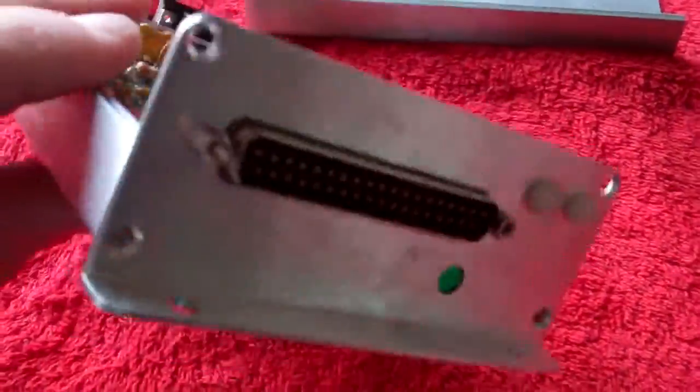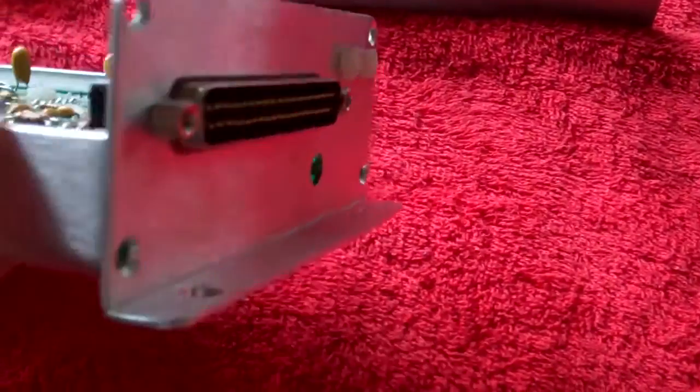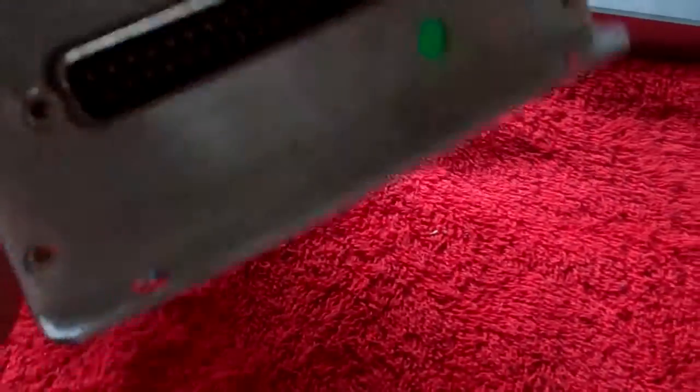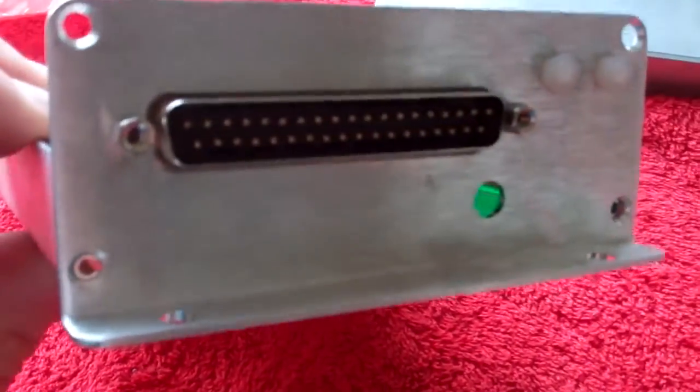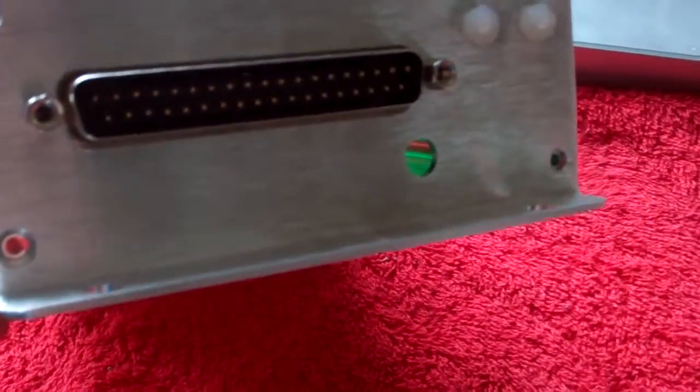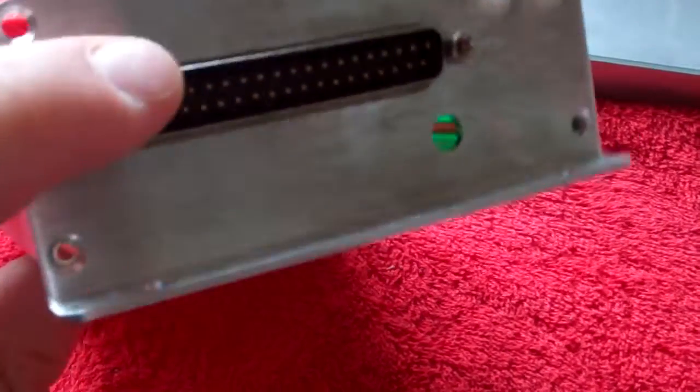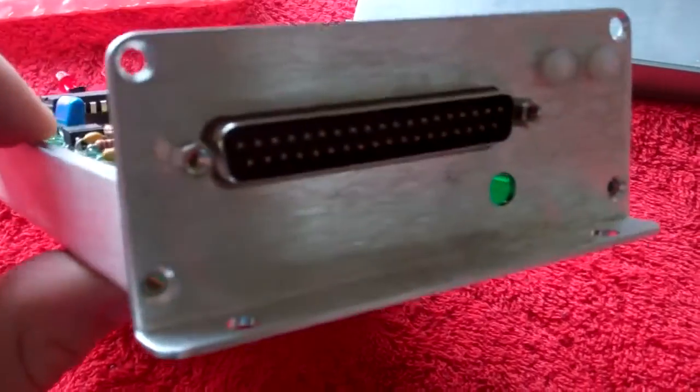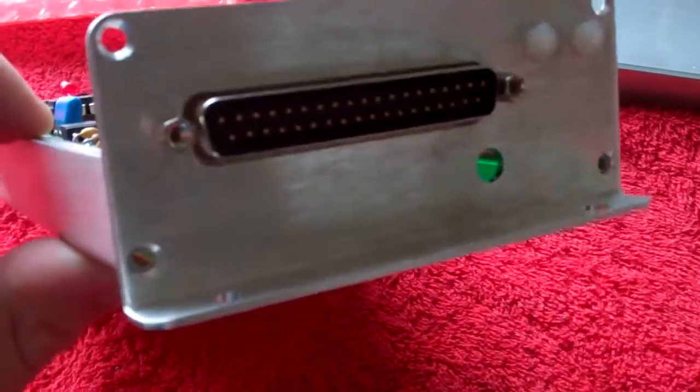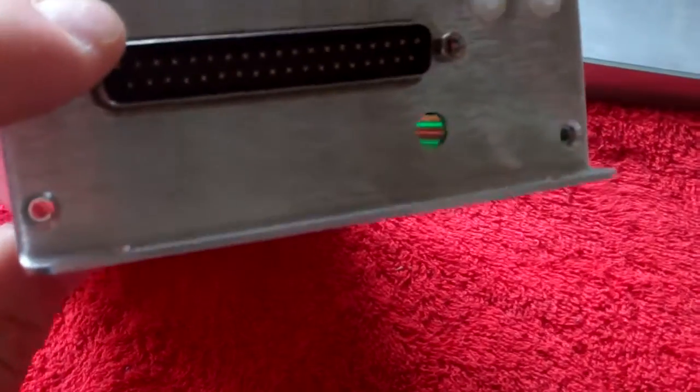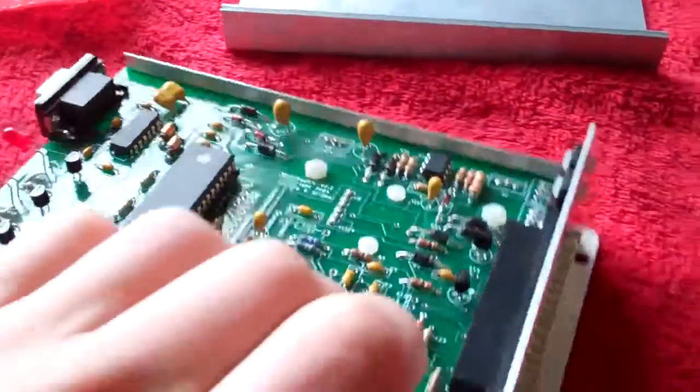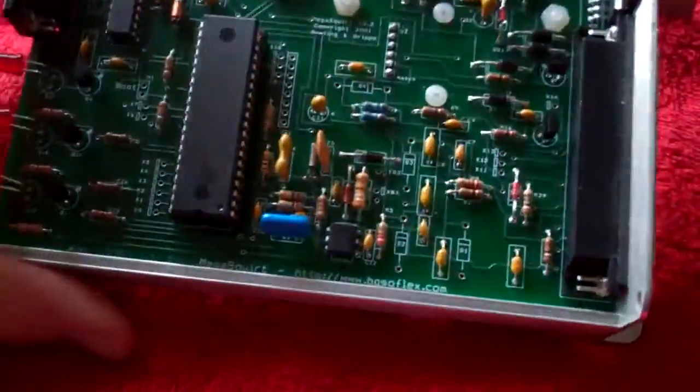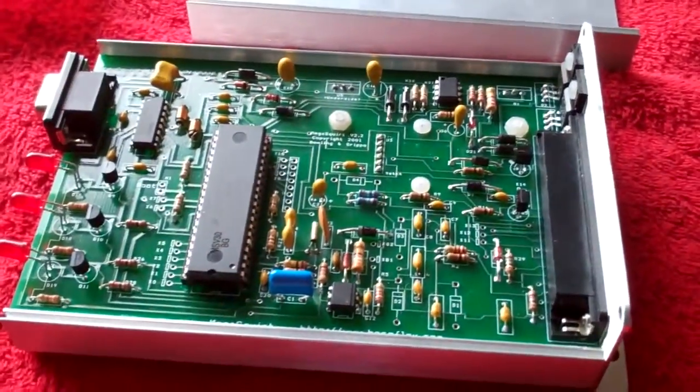And then of course, we have this thing, I don't remember what it's called, DB something, 27, I don't know. But this plugs into the relay box, or if you're going to do like what I'm going to do, this is going to go straight into the harness, into the components, with some fuses and things.